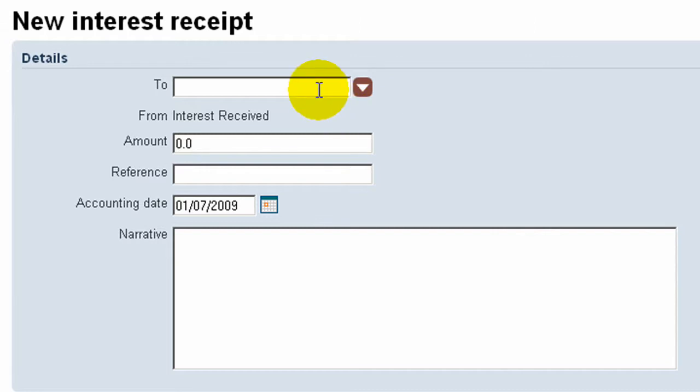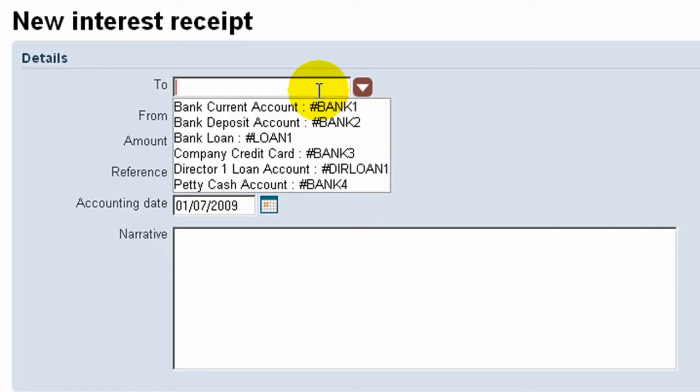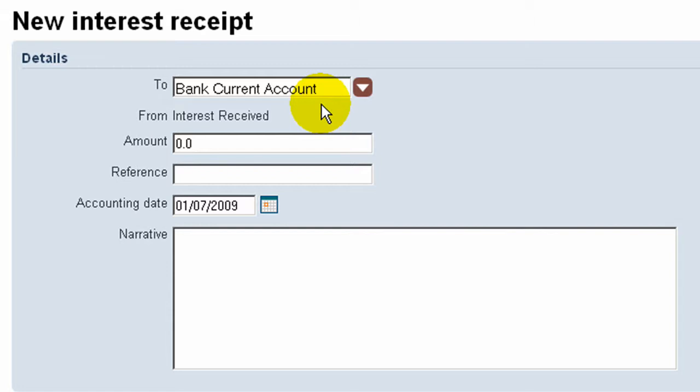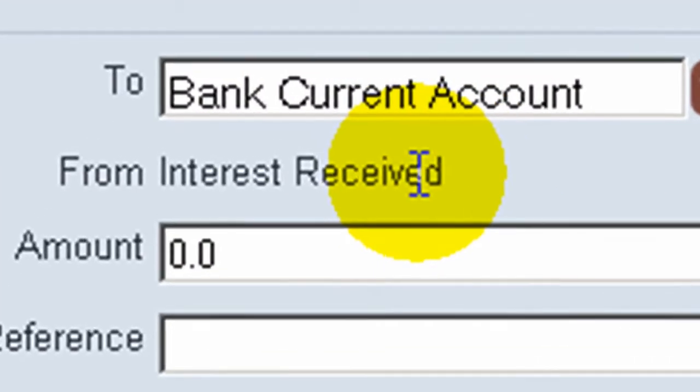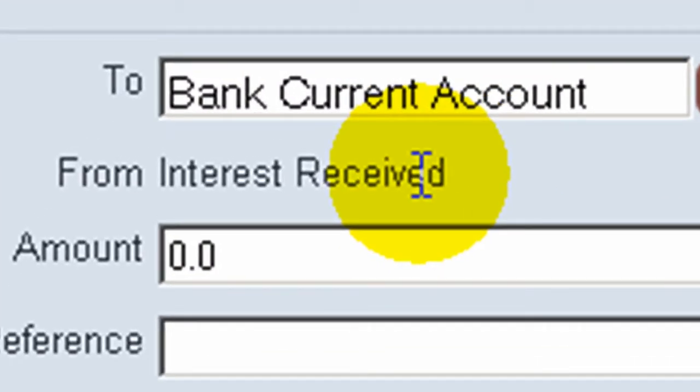we would simply enter the bank account into which the interest has been received, and the application will ensure that the interest is posted to the correct revenue account.